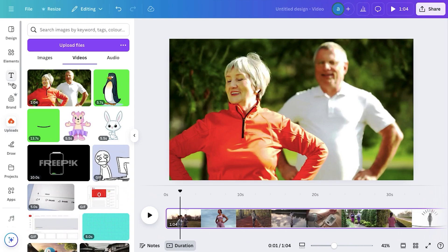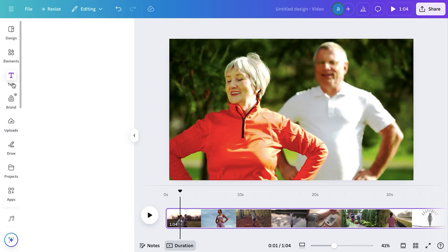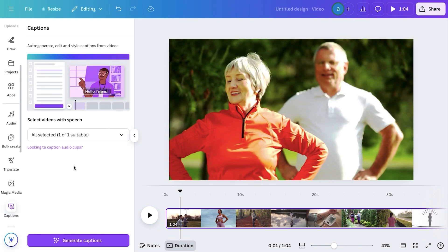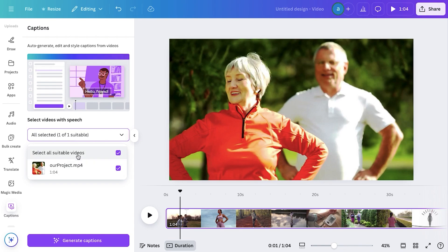Now go to the Text tab, and search for Dynamic Text. Here, click on Captions, and select your video with Speech. Since we only have one clip in this project, it's showing just one option. But if you're working on a longer video with multiple clips, make sure to select all of them before proceeding.